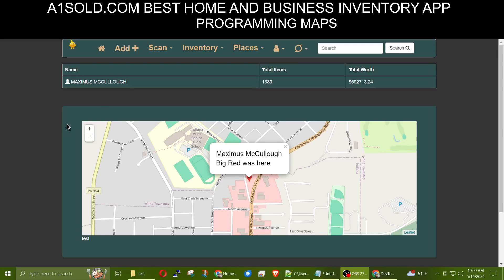Hey everybody, Max with A1 Website Pro, and today's going to be a programming tutorial on PHP and jQuery, JavaScript. So anyway, this is going to be about these maps.